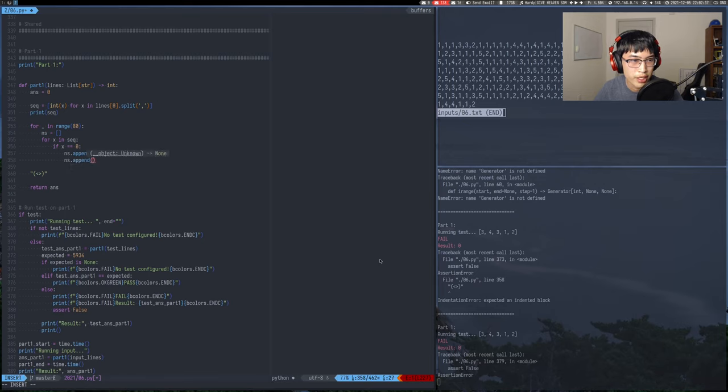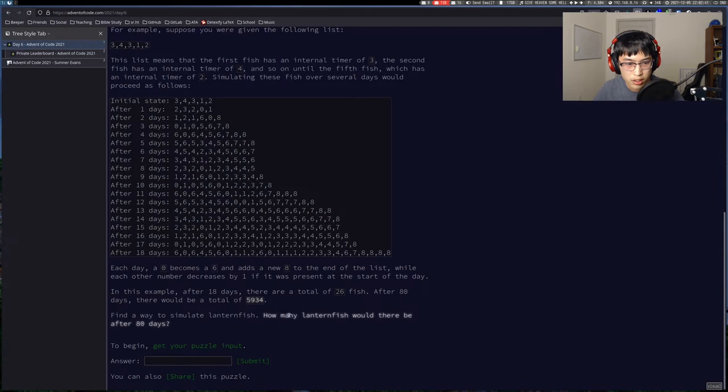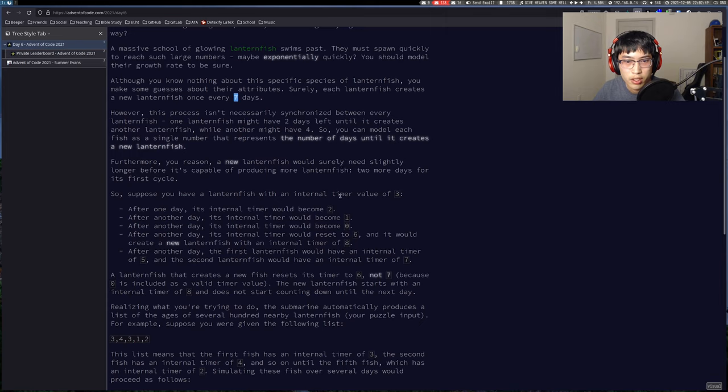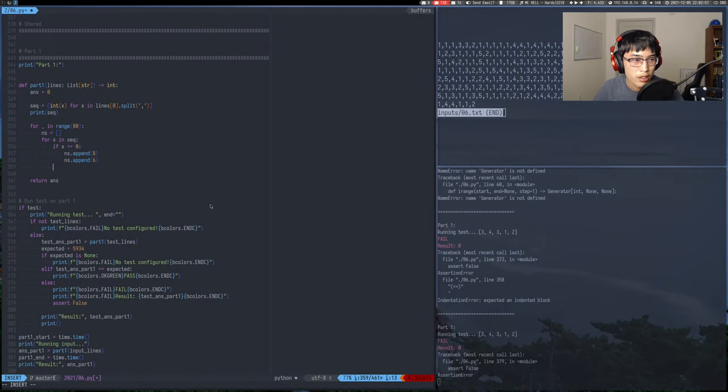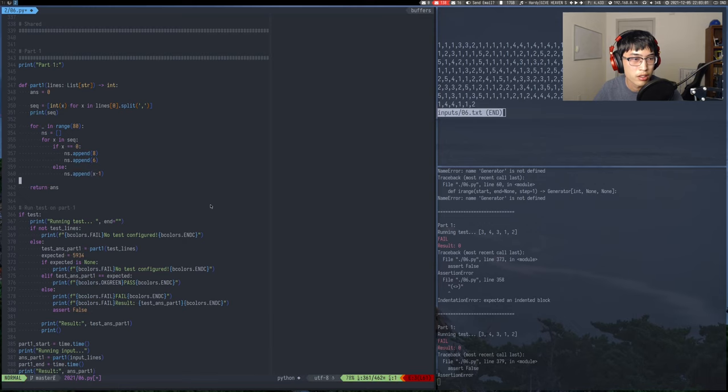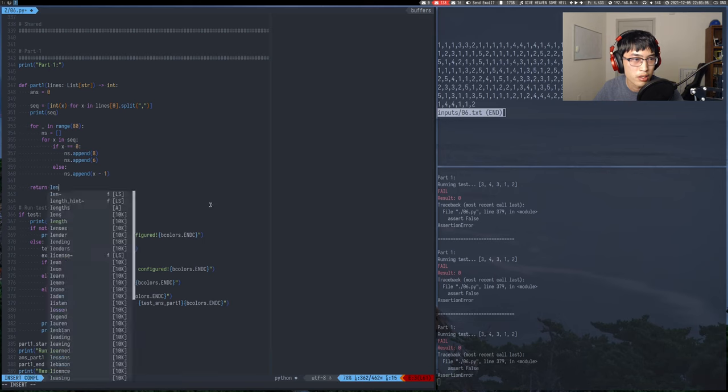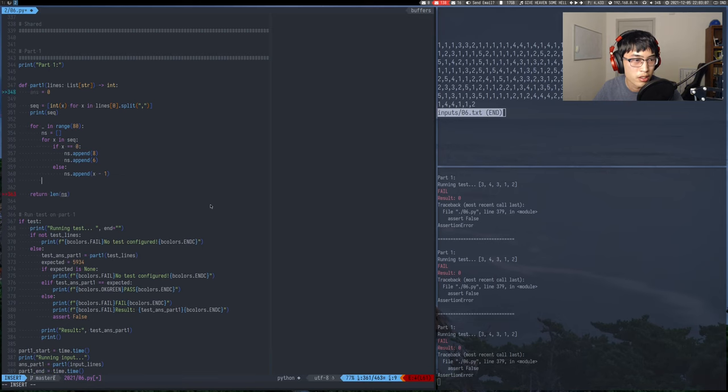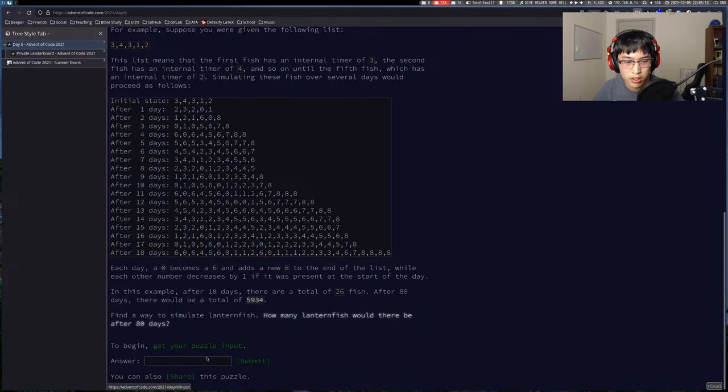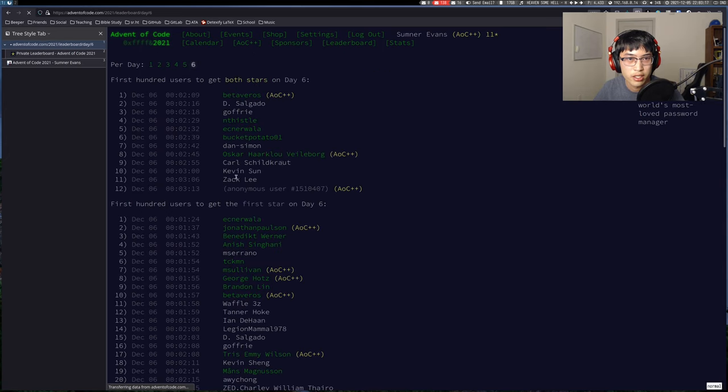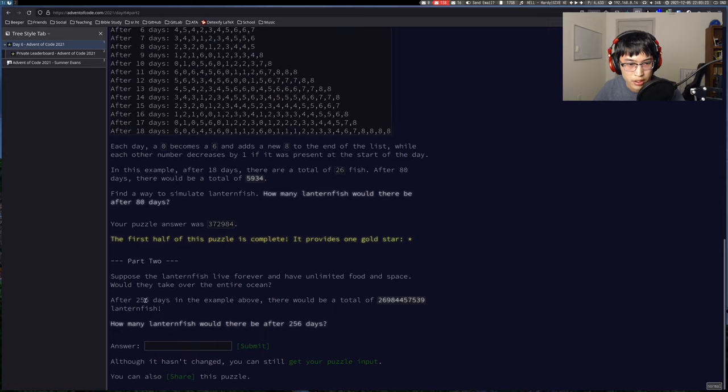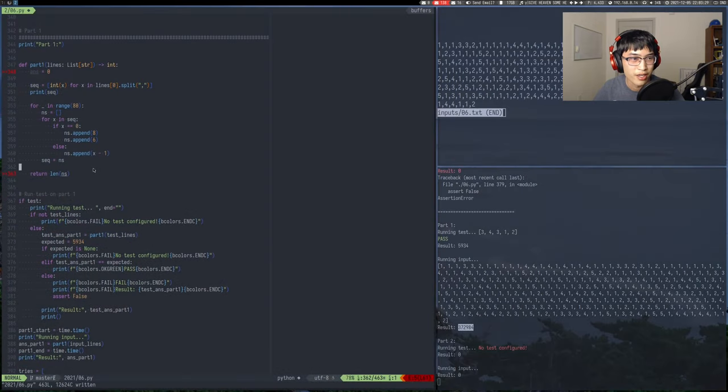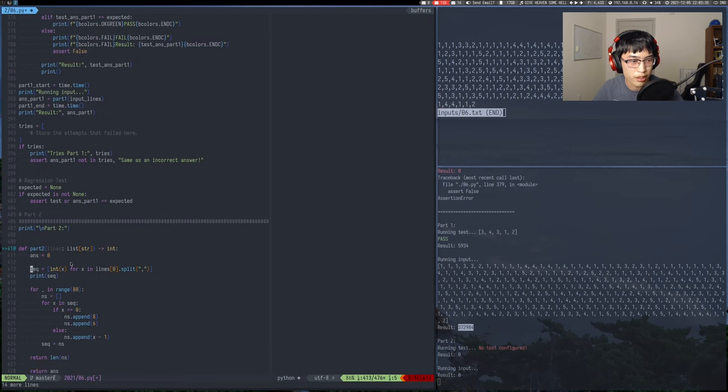Append 6. Nice, oh shoot, pressed the wrong thing. 256, okay so this is probably not gonna work but let's just copy it down, take a look at it and think about it a little bit.